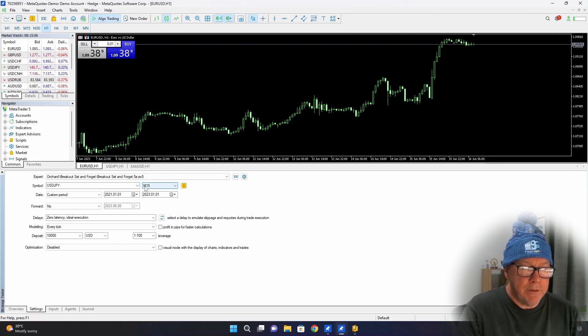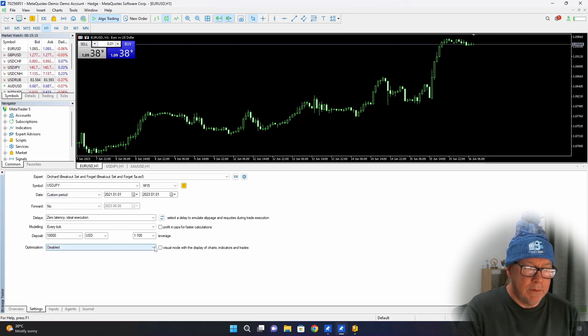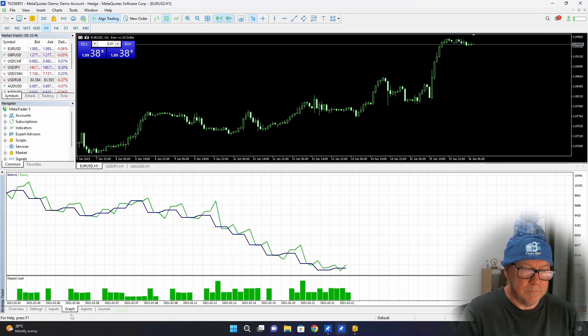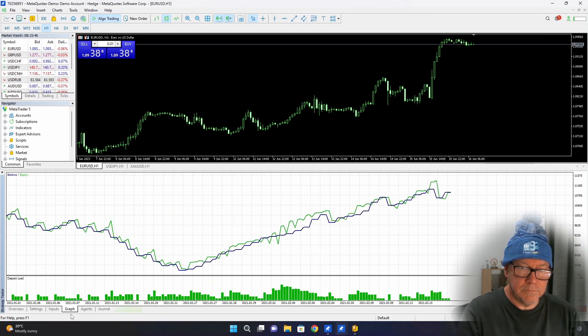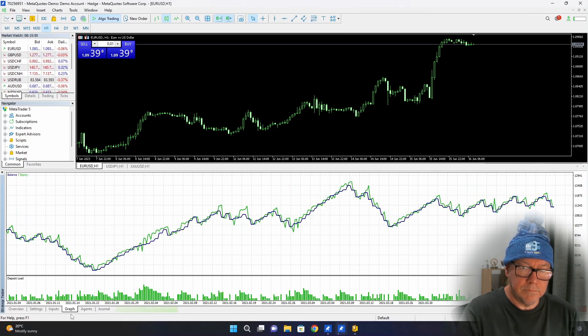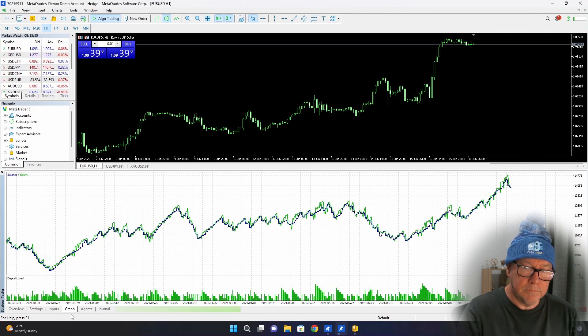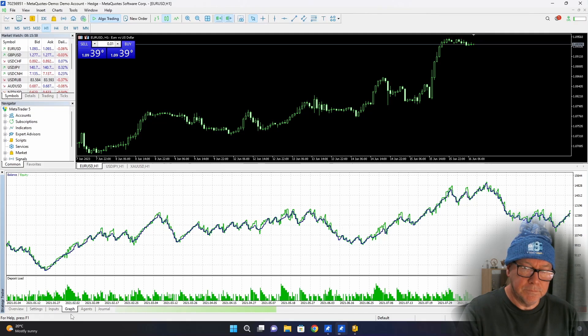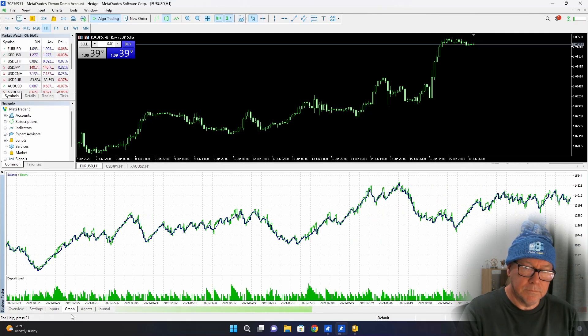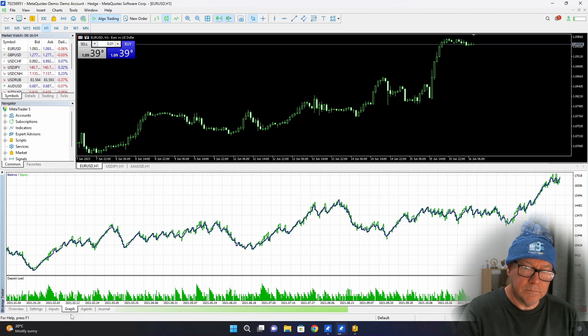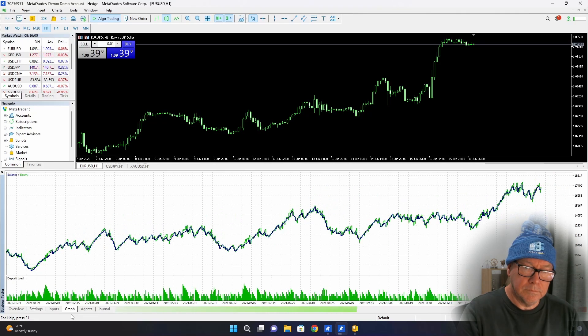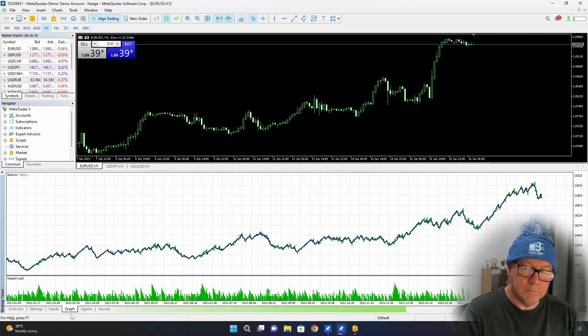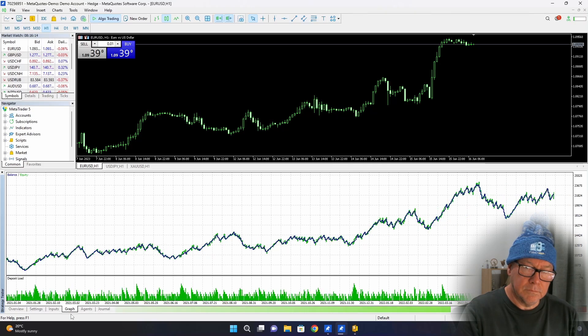As the strategy says, it's Pound Yen and a 15-minute chart. I'm running this from January 1, 2021 to January 1, 2023. So I've got two years of tests that I'm about to run. Turn off visual mode because I don't want to see all of that. But I will bring up the graph as it goes. And then let's go to my screen. So you can see all of that.